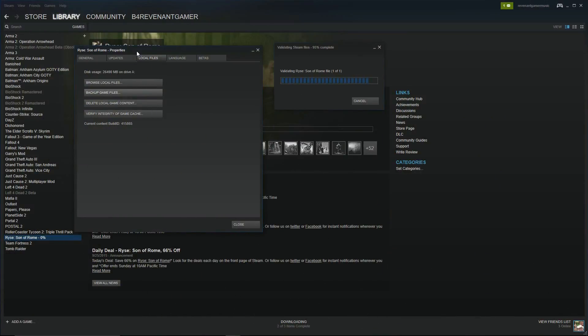Okay, so we're coming up on the end here. Mine's going to say all files are verified or validated — and yes, it says all files were successfully validated. But basically, if this is the fix that you need, it'll say one or more files is missing and it'll start automatically downloading.